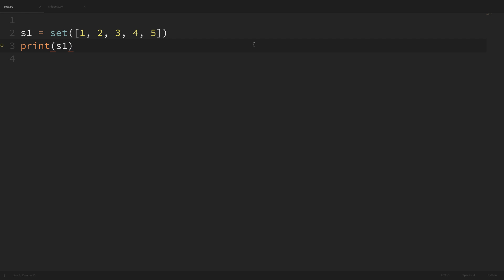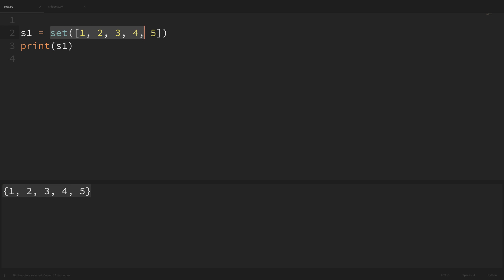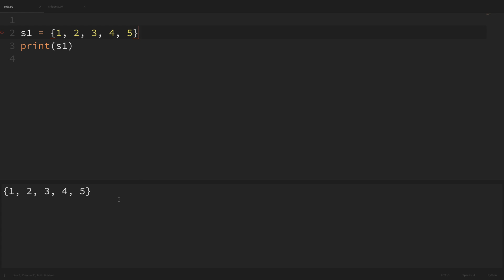So first let's look at some simple examples. To create a set we can simply pass in a list of values to the set function. I have a set here that takes in a list of numbers one through five and then I'm printing that out. If I save this and run it, we can see that it prints out the set and it looks like a list but has curly brackets instead of square brackets. We can also create a set by putting the numbers directly inside curly braces, and if we save and run that we get the same result.